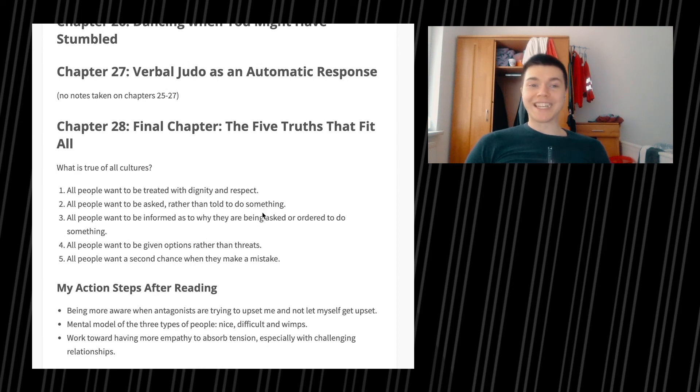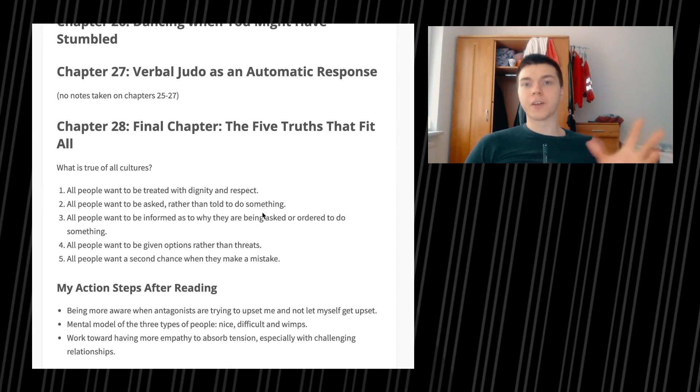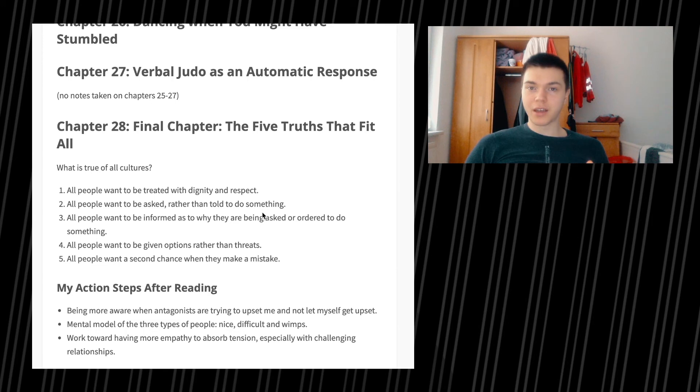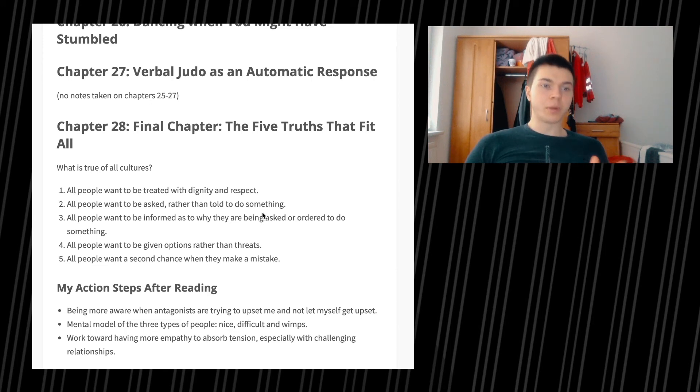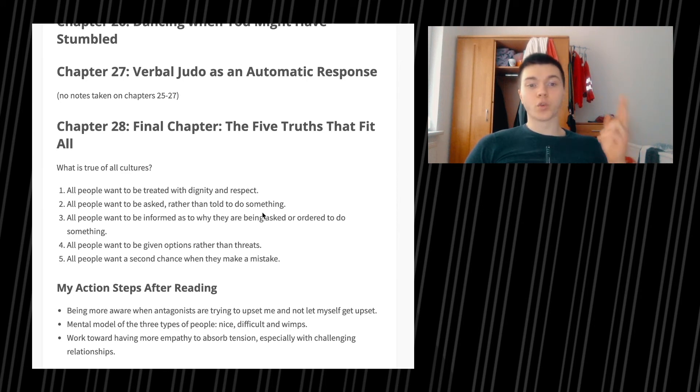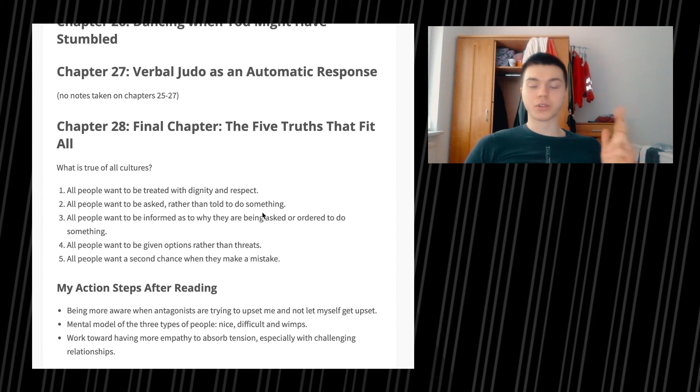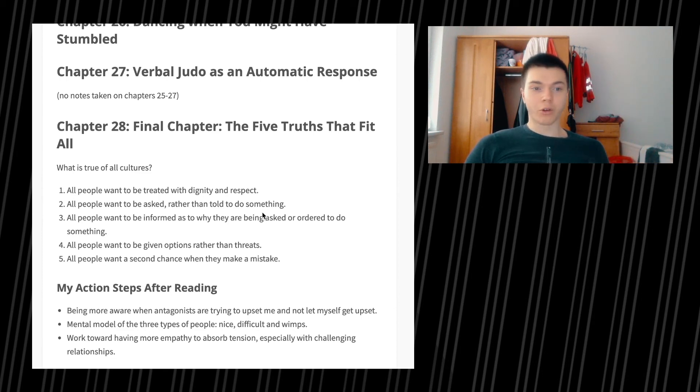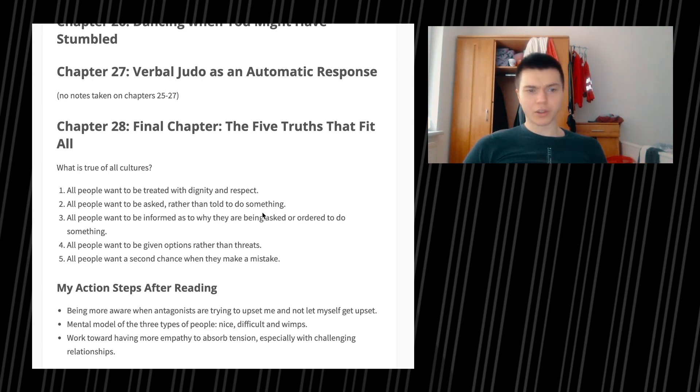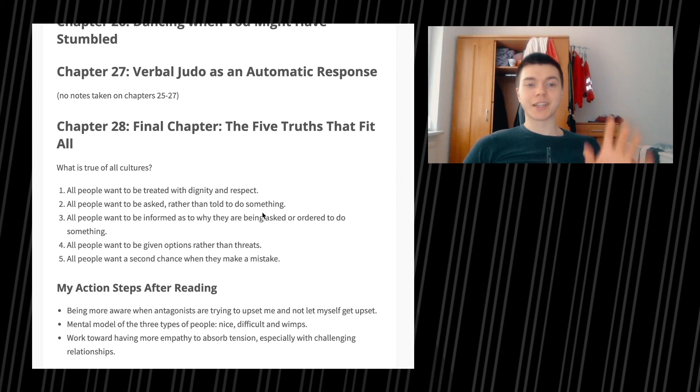And then there's the last one, chapter 28, the final chapter. The five truths that fit all cultures. What is true of all cultures? First, all people want to be treated with dignity and respect. Second, all people want to be asked rather than told to do something. Third, all people want to be informed as to why they are being asked or ordered to do something. Fourth, all people want to be given options rather than threats. And the fifth one is all people want a second chance when they make a mistake.